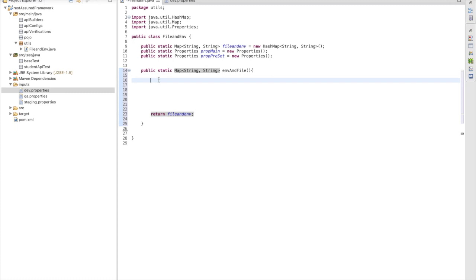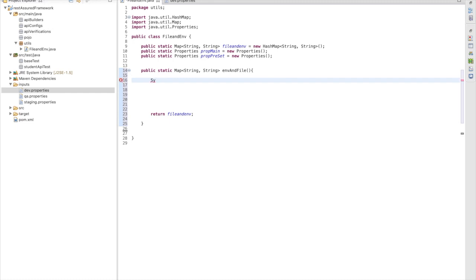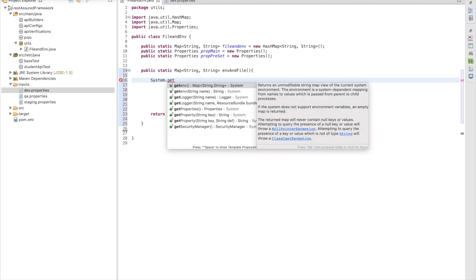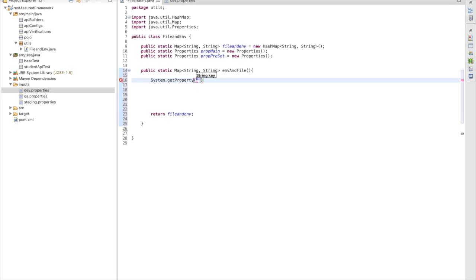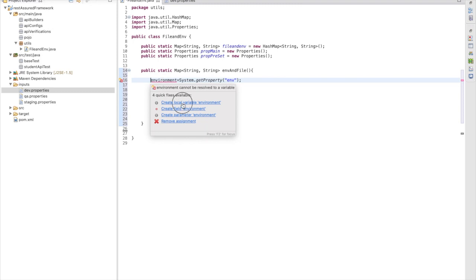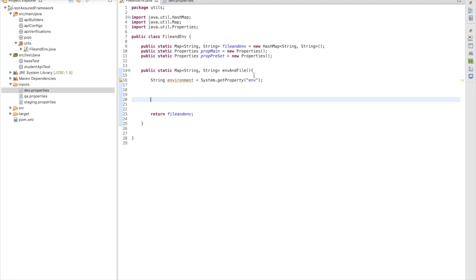Now we need to write the logic. To get the data we are using System.getProperty. We pass an environment key — for example 'env' — and store it as a String reference variable called environment. Whenever we are running the test from a particular environment, we pass a VM argument as 'env' and then pass the environment name. We will see exactly how to do this when we run the tests.